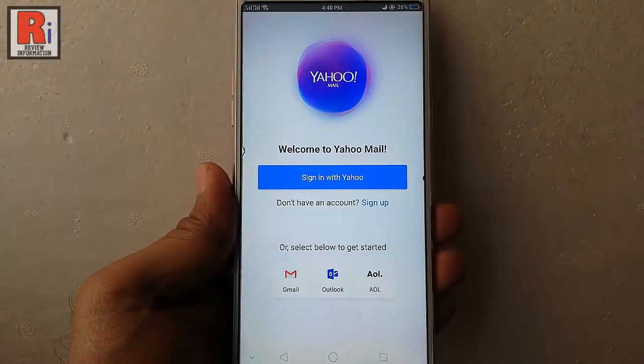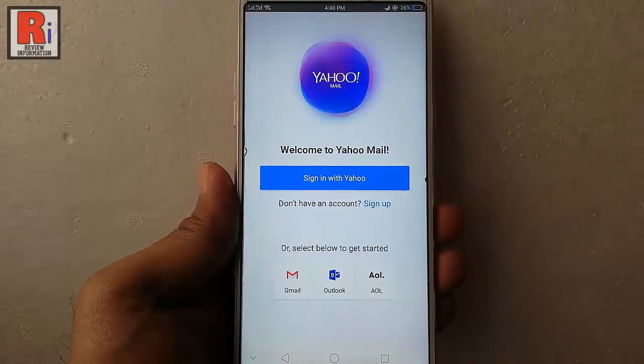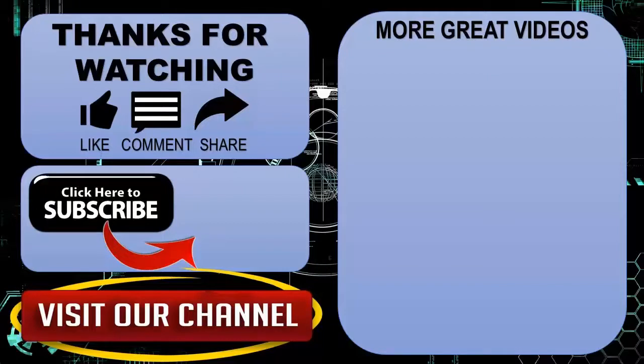So that is how you can download and install Yahoo Mail app in your Android device. Thanks for watching. Hope you guys enjoyed my video. Please subscribe to my channel for more videos.